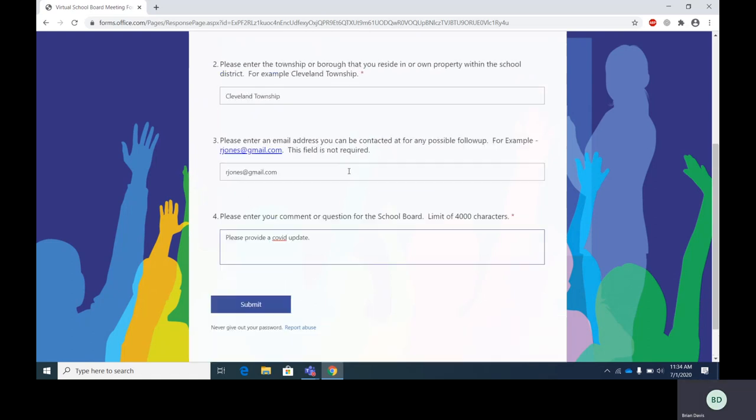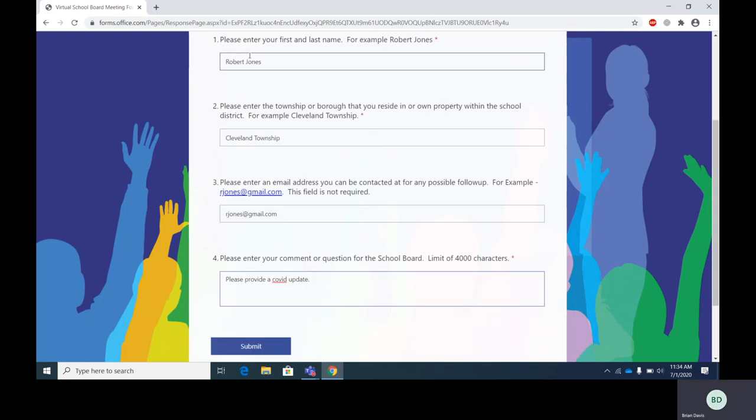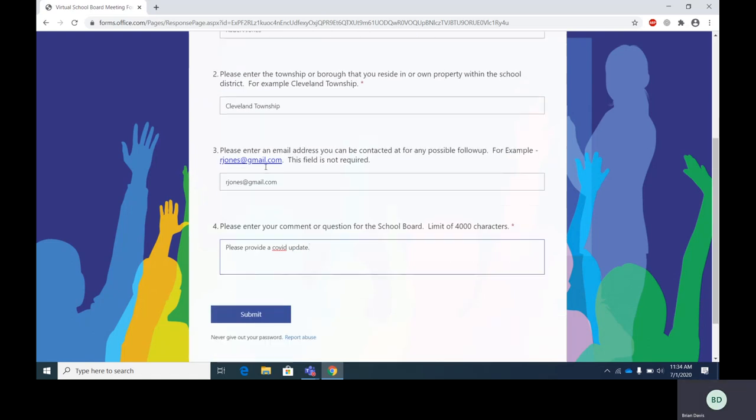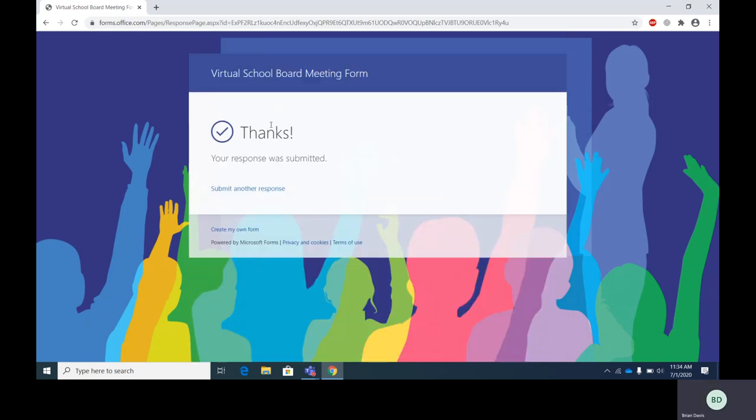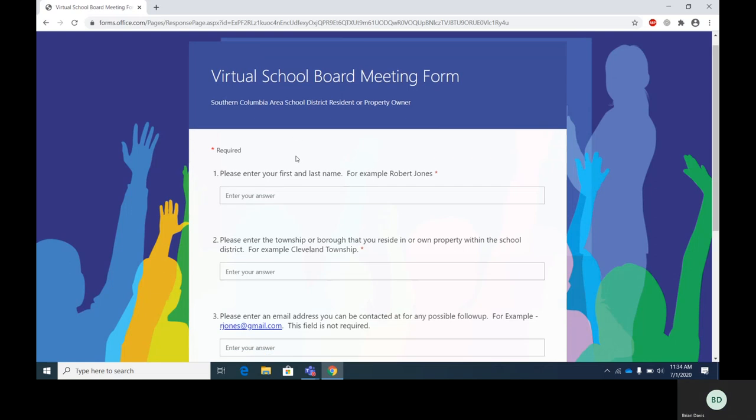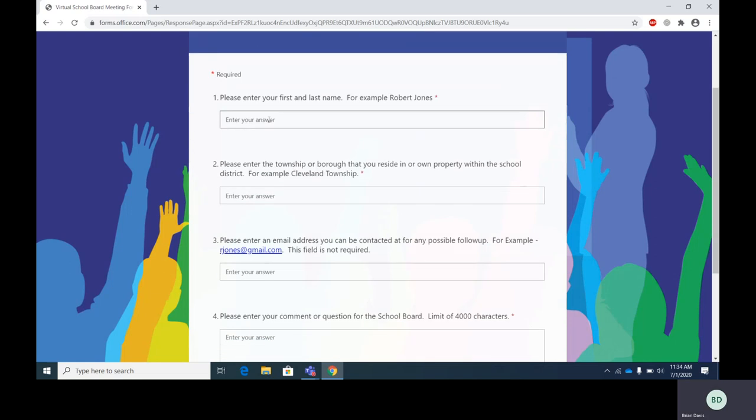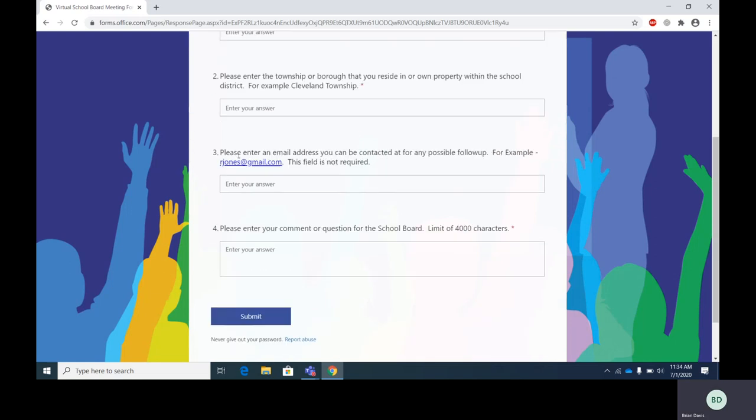Once I'm satisfied with how I have everything filled out, I will push the submit button. You'll be given a thank you message. Notice how if you would like to submit another comment or question, all you simply have to do is click on this link and go through the same steps we just previously did.